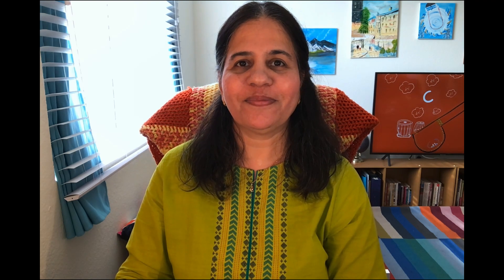That's when I wrote down some of my thoughts. Please let me know what you're thinking. Take a listen to it and I will connect with you again in my next blog. Thank you for listening. Kids and their space: we all like our space, especially as an adult.